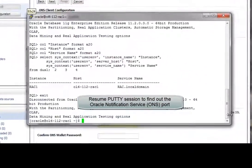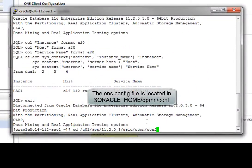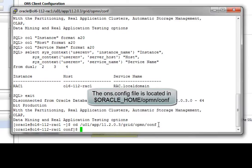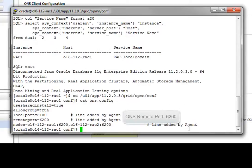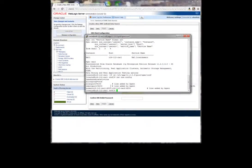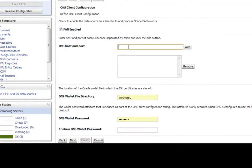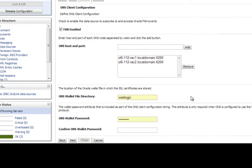We must now find out the Oracle Notification Service remote poll number. So we resume our PADI session connected to one of the servers of the RAC cluster. We display the content of the ons.config file located in oracle-home/opmn/conf. In this RAC installation, the remote poll number is 6200. We go back to the WebLogic admin console, and in the ONS client configuration form, we enter all nodes participating in the cluster, suffixing the ONS port. This specific RAC consists of two nodes, so we add two entries: RAC1 and RAC2.